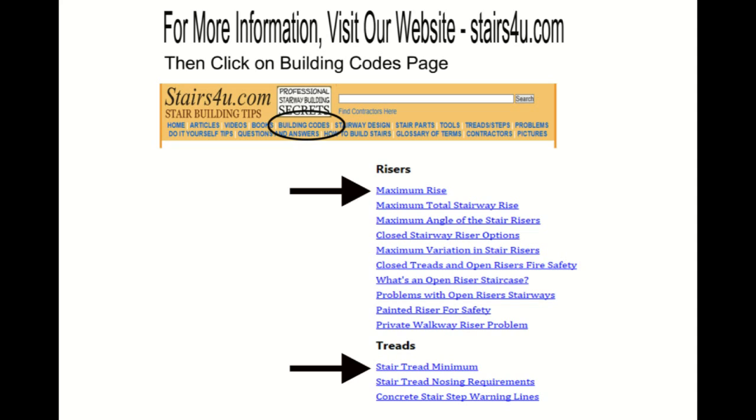Go to the website. I updated it there. I even put the numbers in and the page that you can find the information on in the books that I am referring to. And I did purchase two books. One was the residential building code.